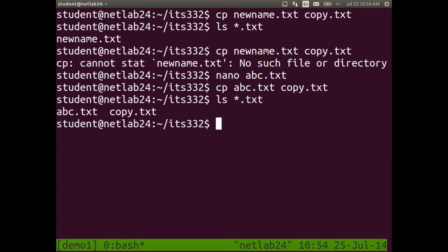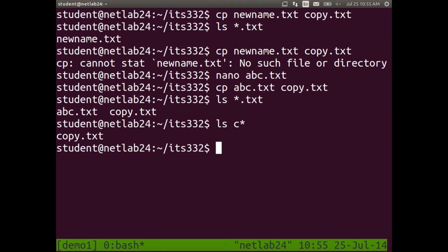As with many programs, ls takes a parameter to filter which ones to list. Star is what we call a wildcard, meaning match any value. So star dot txt means any value ending with dot txt. You can use star in different ways — for example, ls c-star lists every file that starts with c. You can have more complex patterns. We can copy, move or rename, and delete files. rm is the command to delete a file — rm for remove.